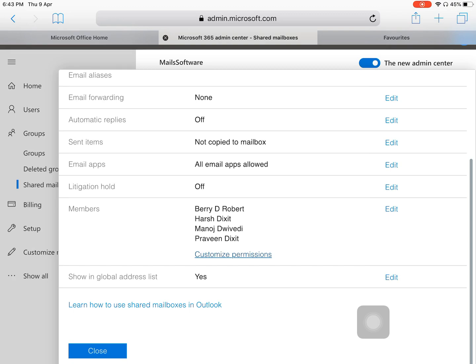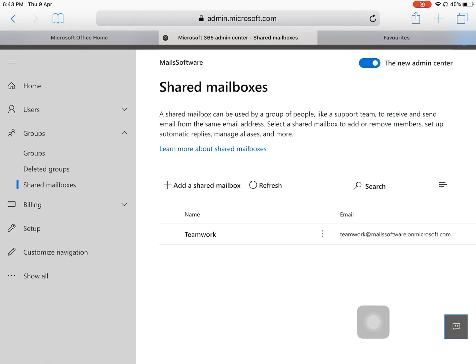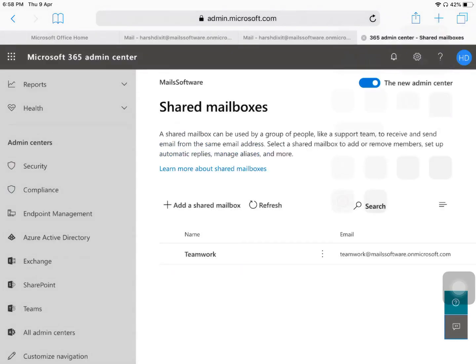You can update Send As and Send on Behalf settings as per your requirement. For Show in Global Address List, if you want the shared mailbox to appear in the global address list, keep it set to Yes; otherwise you can disable it. We have now successfully created the shared mailbox.